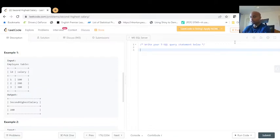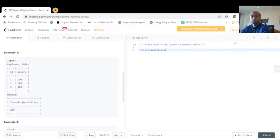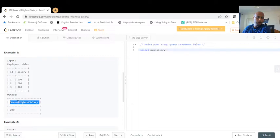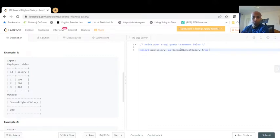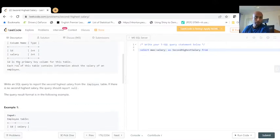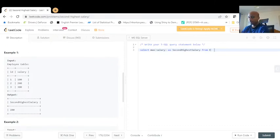First, let's select the max salary. We also need to check that the output column name should be 'SecondHighestSalary', so we'll give it that as an alias: MAX(salary) AS SecondHighestSalary FROM employee. If we run this it will definitely show the wrong answer because we are just finding the max salary, not the second max.